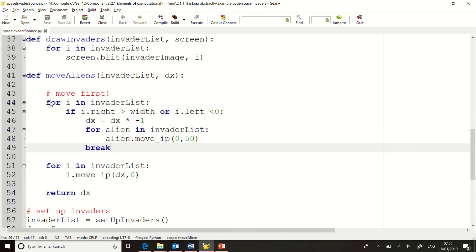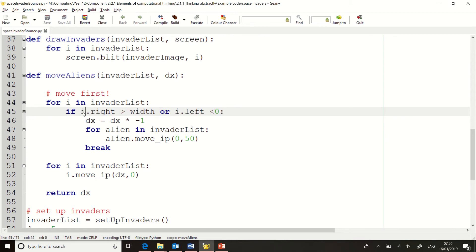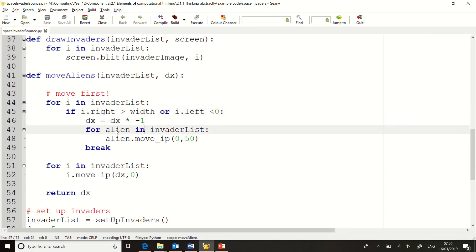So I've got another loop, so I'm going over the invade list twice. If any of the aliens hit the edge, which is why I've got i.right is greater than width, or i.left is less than 0, I change the direction. But then I need to get every single alien to move down. You can see I've got an extra loop.